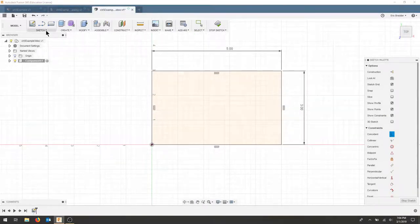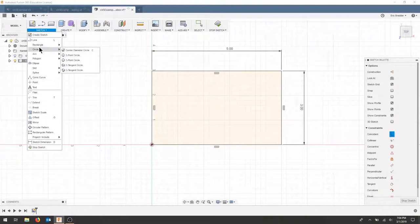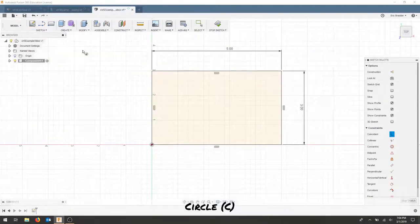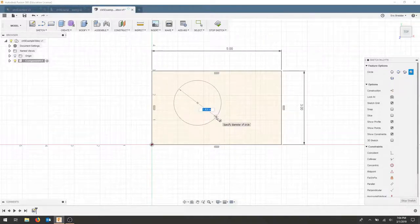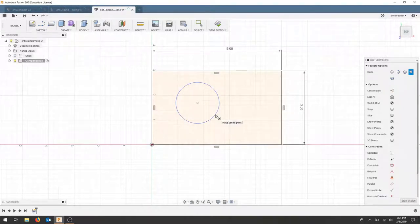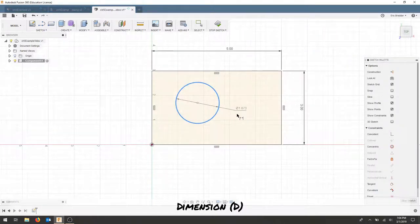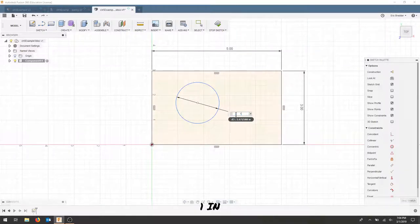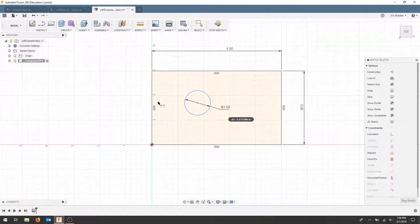The next step is to create a circle and I'll use a center point circle and I'm just going to draw it within our box here. I'm going to use the D key to dimension the diameter and let's make this 1 inch and I will use the dimension to center the circle from each side.